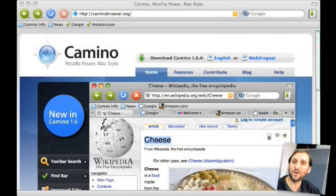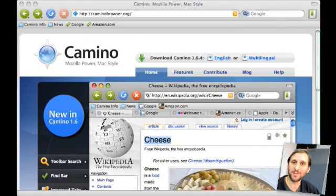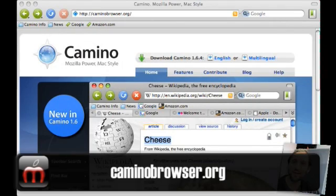Another open source and free browser is Camino. This is also one that I find to be incredibly fast. You can download it at CaminoBrowser.org.